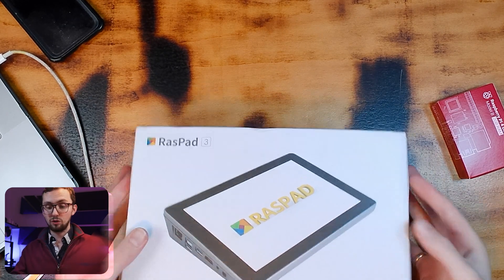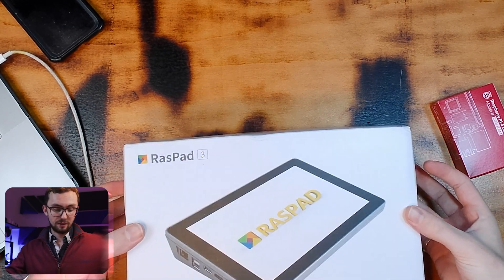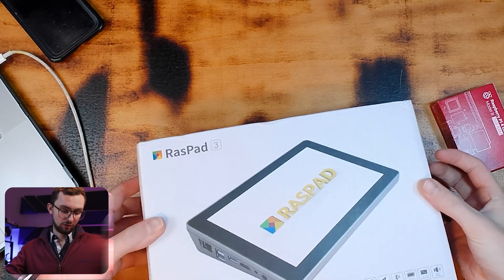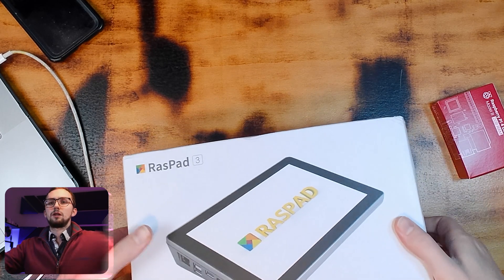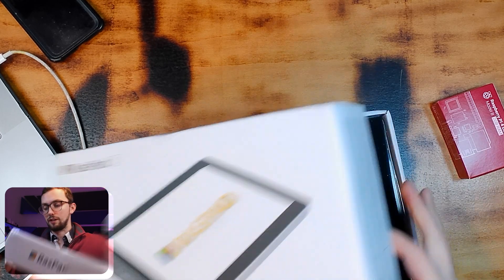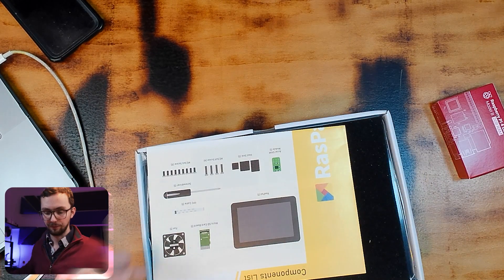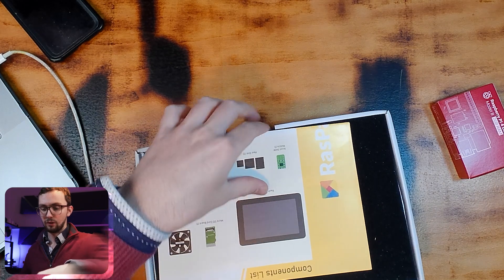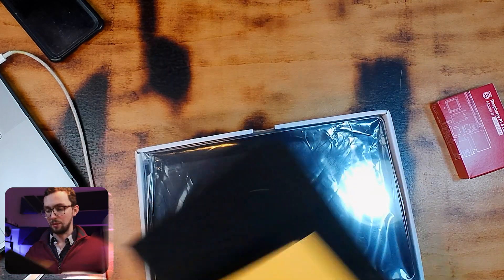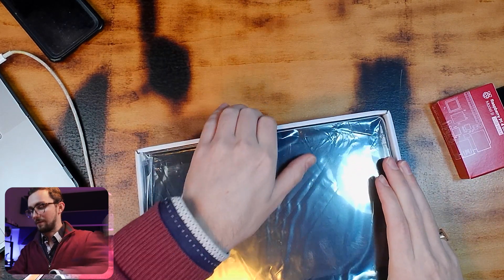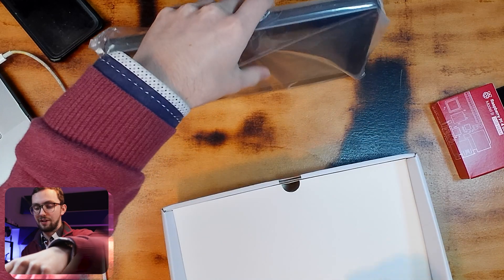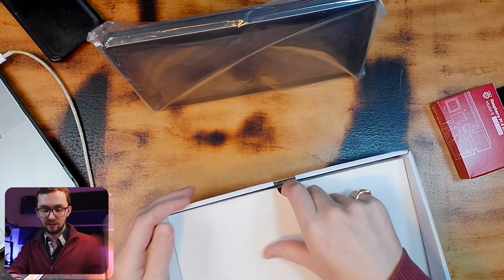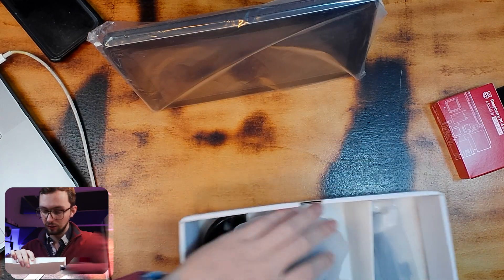So, what have we got in this box? Friction fit, lovely. Components list, a huge amount of what's it? The tablet itself, we'll come back to that in a second.